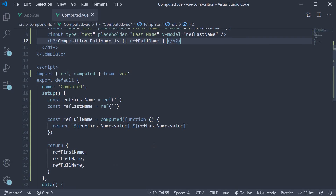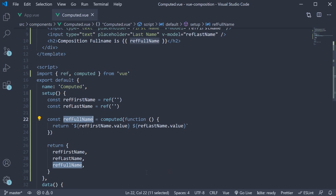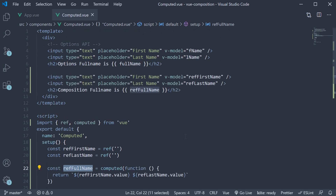What is worth noting is that, just like refs, computed properties also need to be accessed using .value within the setup function. But within the template, Vue will unpack the value for us.